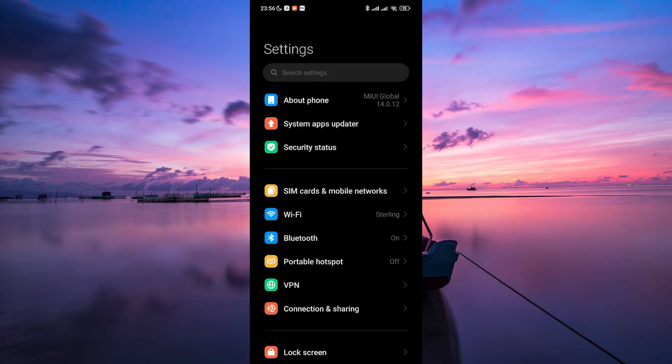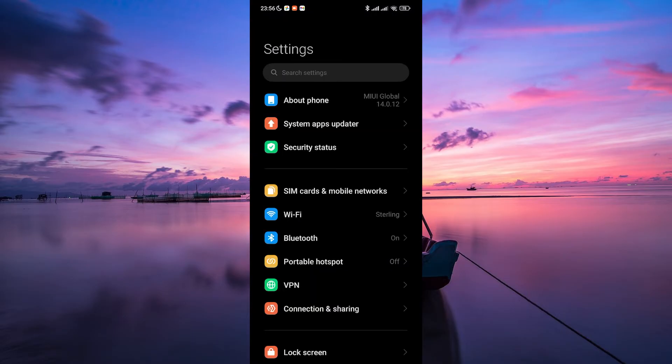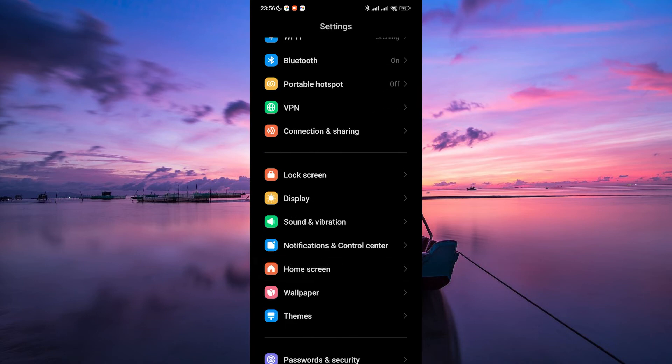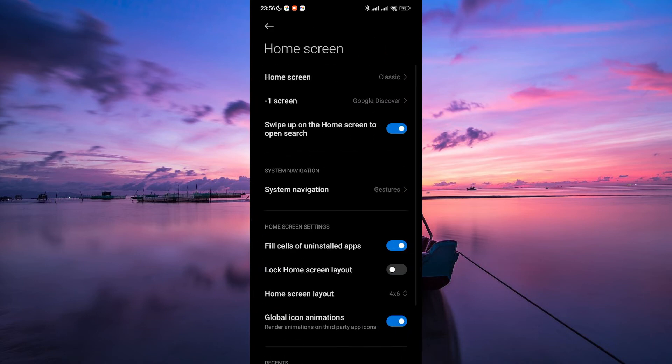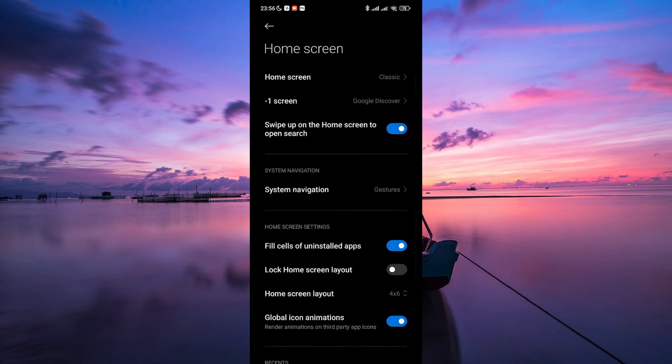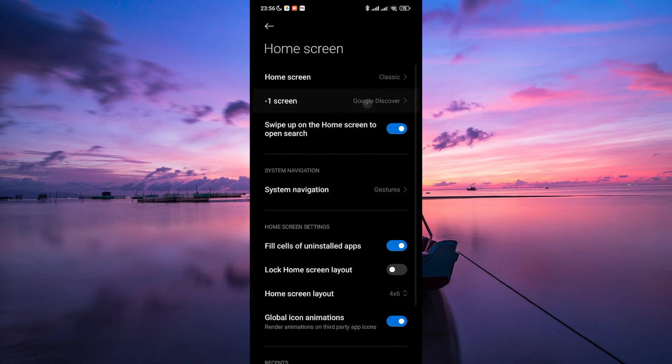To begin, go to your phone's settings. In your settings, scroll down and look for home screen settings. Under home screen settings, find the minus one screen option. Tap on that.